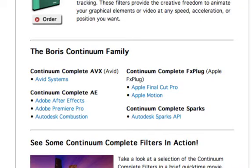Continuum Complete is also available for Apple Motion, Avid, Adobe After Effects and Premiere Pro, Autodesk Combustion, and Autodesk Discrete Systems.